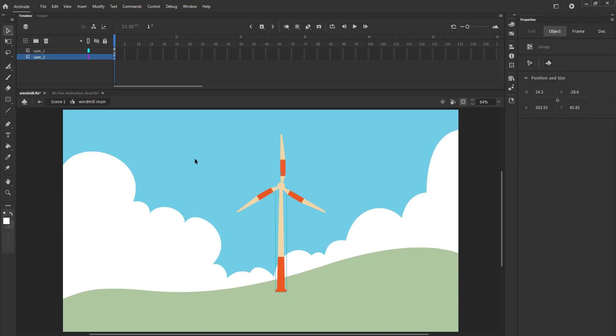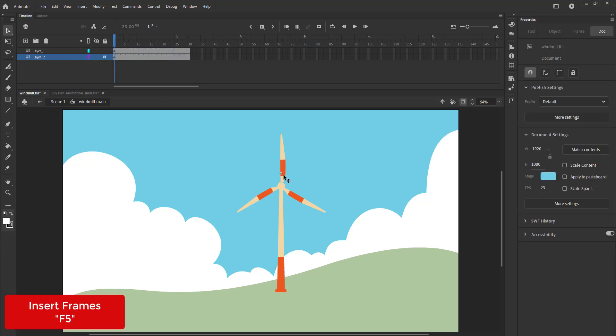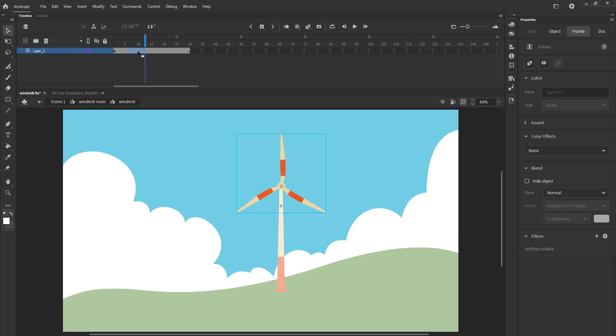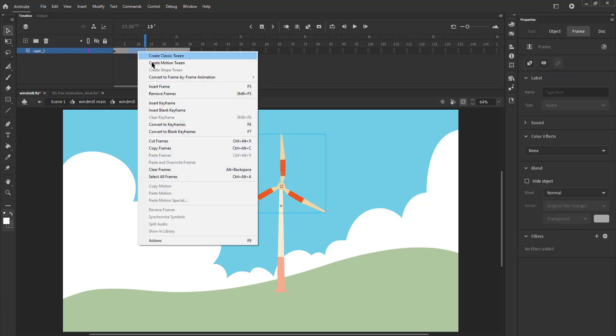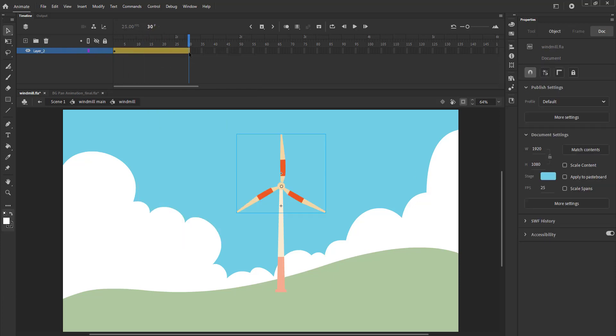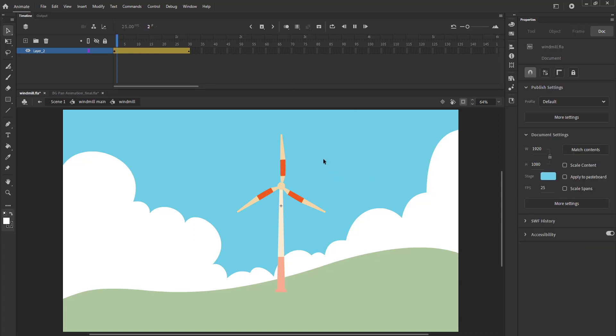We then add frames till frame 30. We enter the shaft symbol. We select any random frames of the wings layer, right click and select create motion tween. We select the last frame and from the properties tab, we go to tweening and select clockwise rotation from the menu.